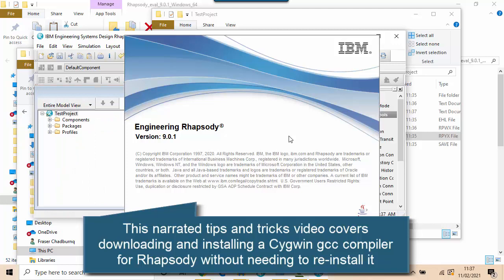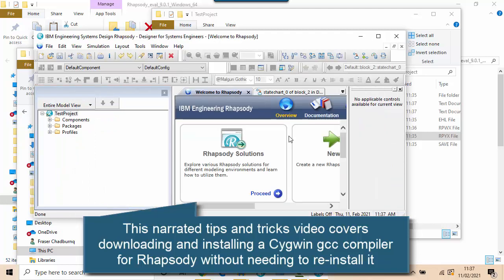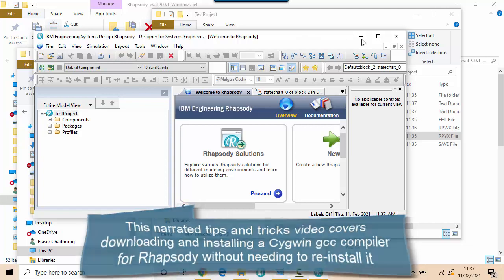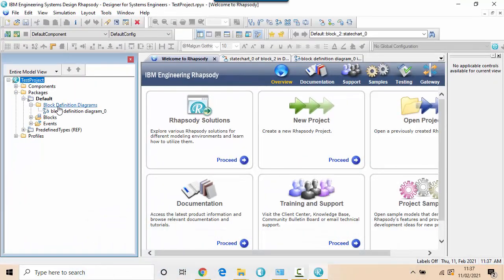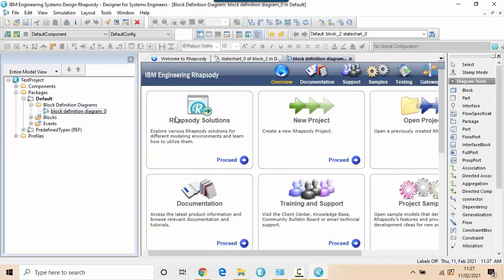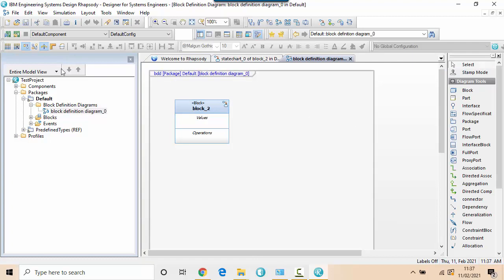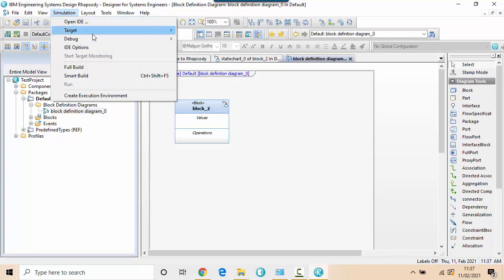I want to show in this video how it's possible to actually add a Cygwin compiler after installation, including how to download it, select the bits you need, and then what to specify when you install it to make sure that Rhapsody can pick it up in its default location.